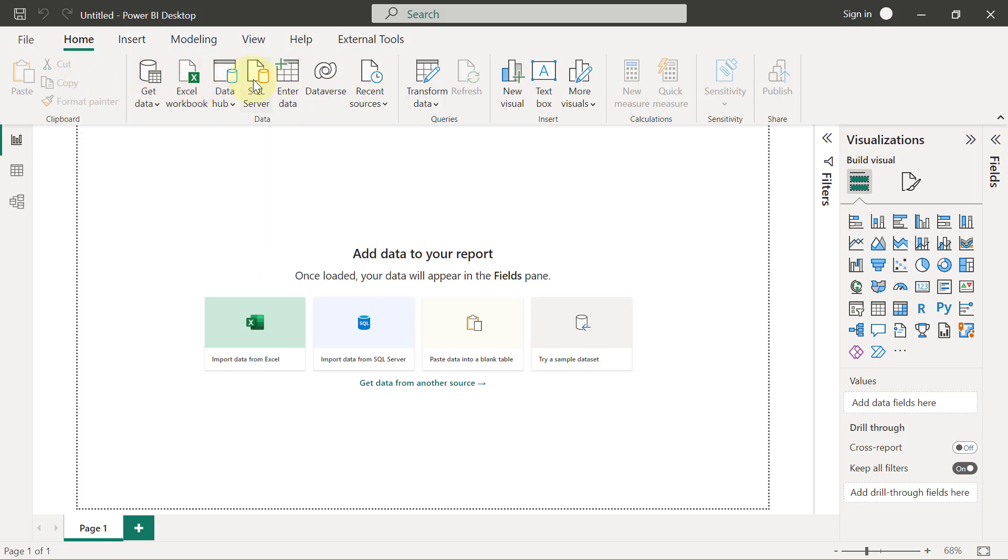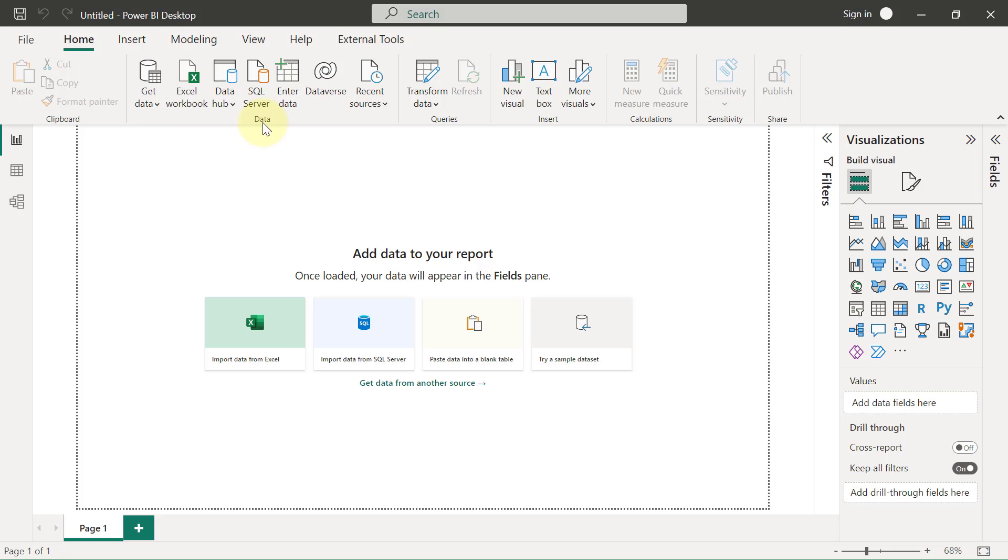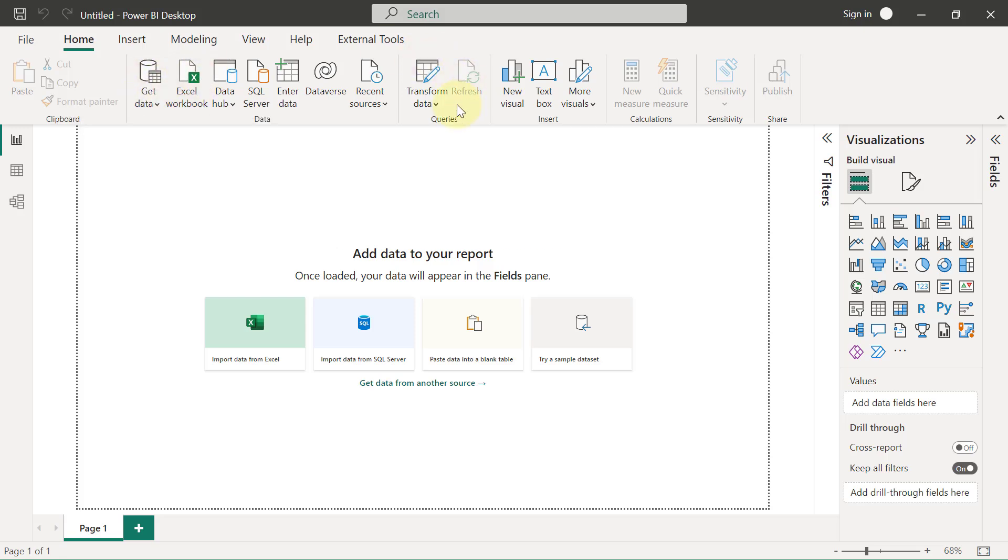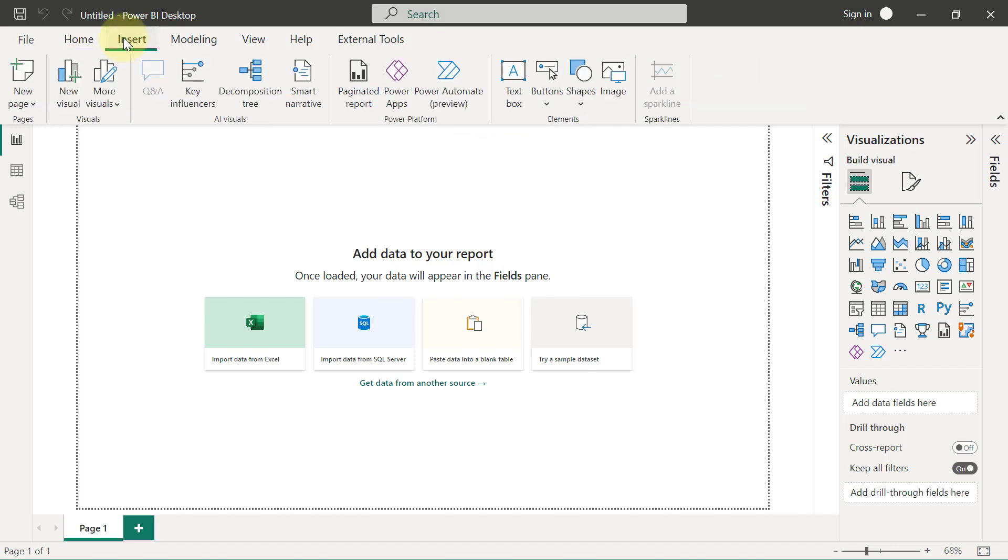On the Home tab, for example, we have a group for clipboard that has something to do with anything you copy. We have another group for data, and as you can see, it is what it is and what you see is also what you get. You can see Get Data here, for example. You have a group for queries, insert, and so on and so forth.